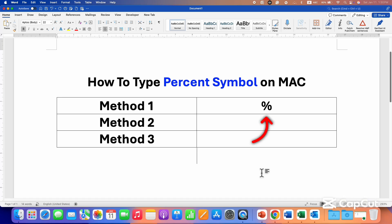In this video you will see how to type percent symbol on Mac. It's very easy if you are using